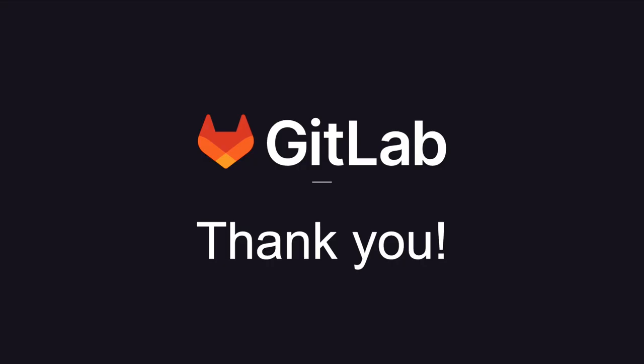Thanks for watching, and I hope you enjoyed this video. For more information on GitLab, as well as these security features, please see the links in the description. And make sure to hit that subscribe button.